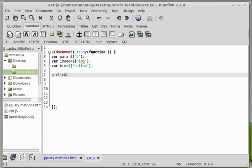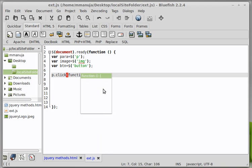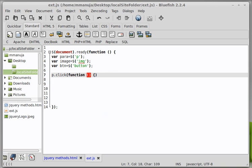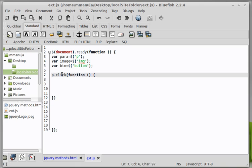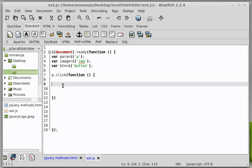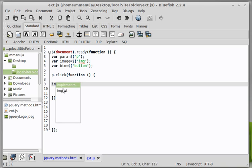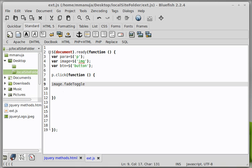So when somebody actually clicks on the paragraph, let's say I would want the image to toggle fade or fade toggle. And how would you do it? You would say p.click and then you would say function, wouldn't you? This is the way you would be writing your function people. Cool.